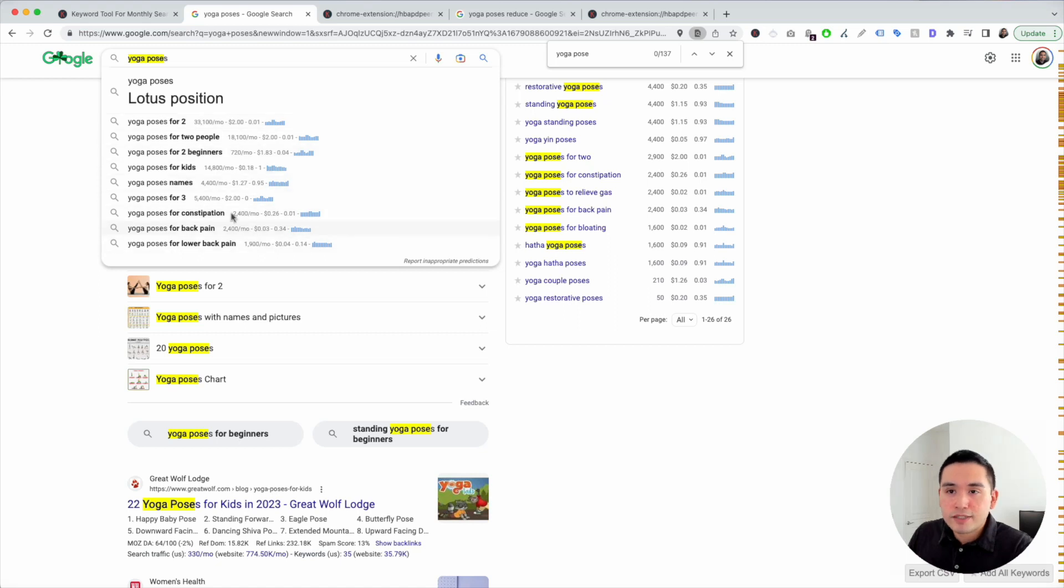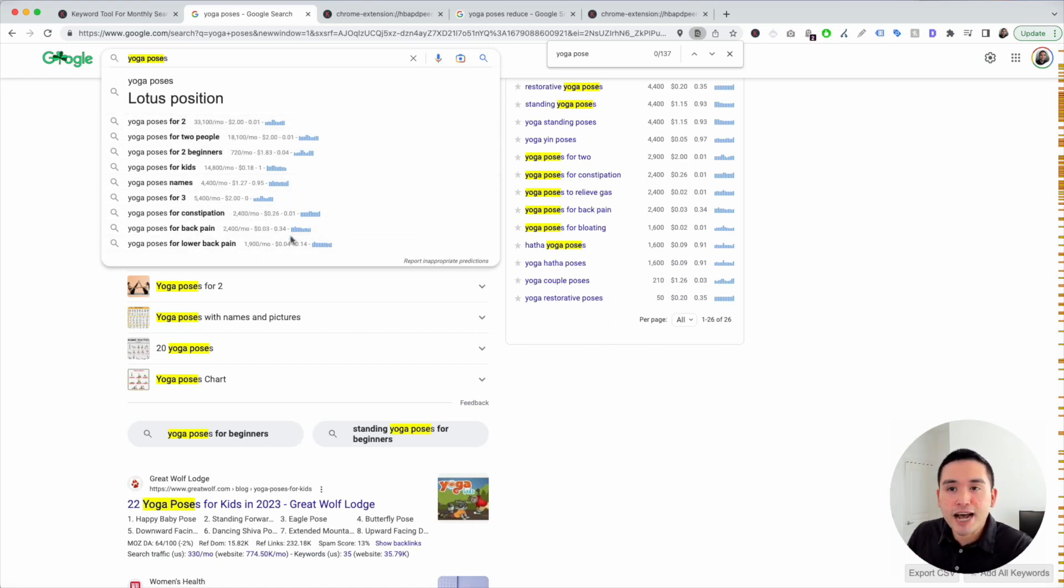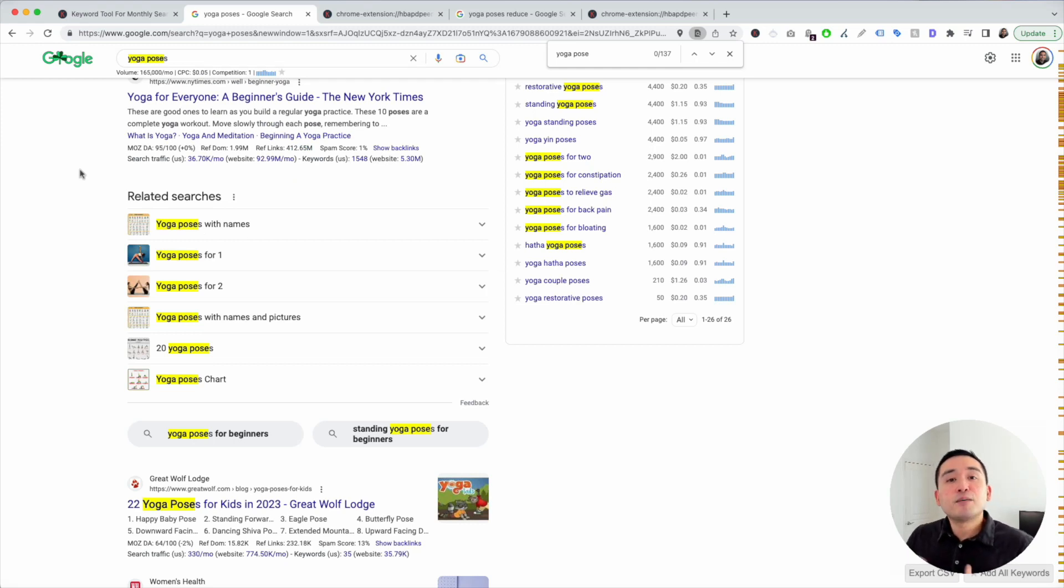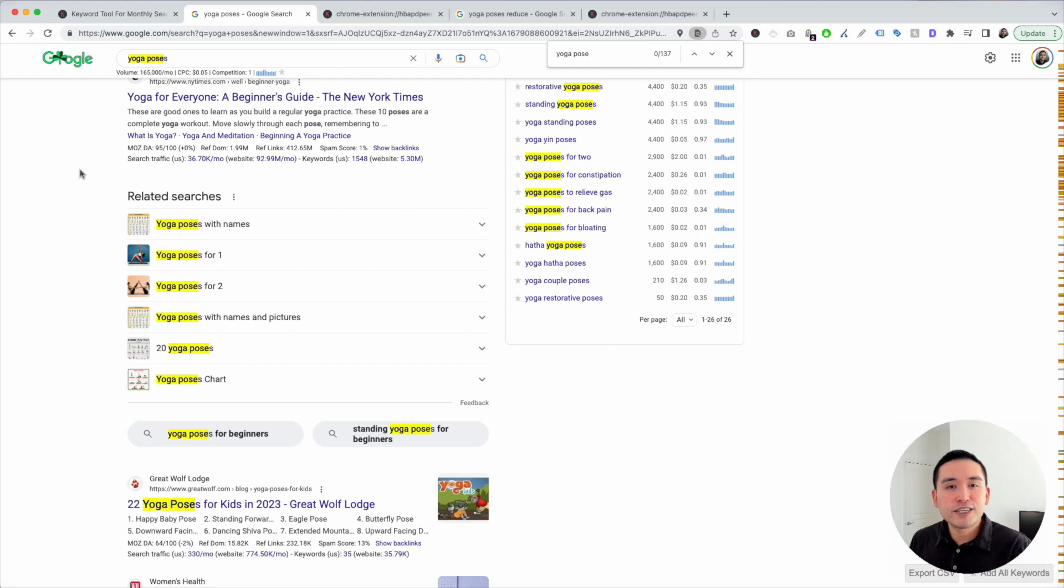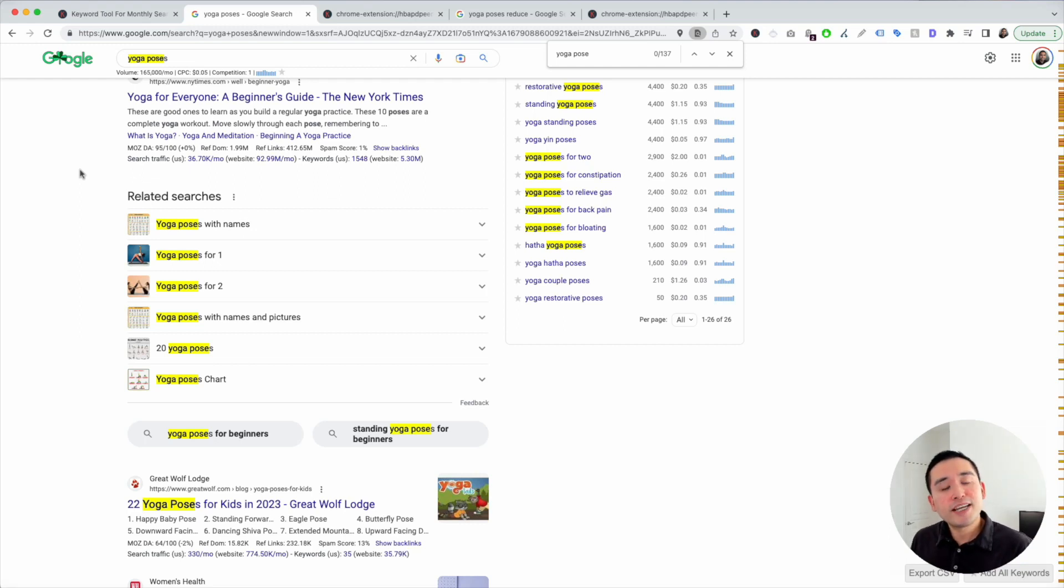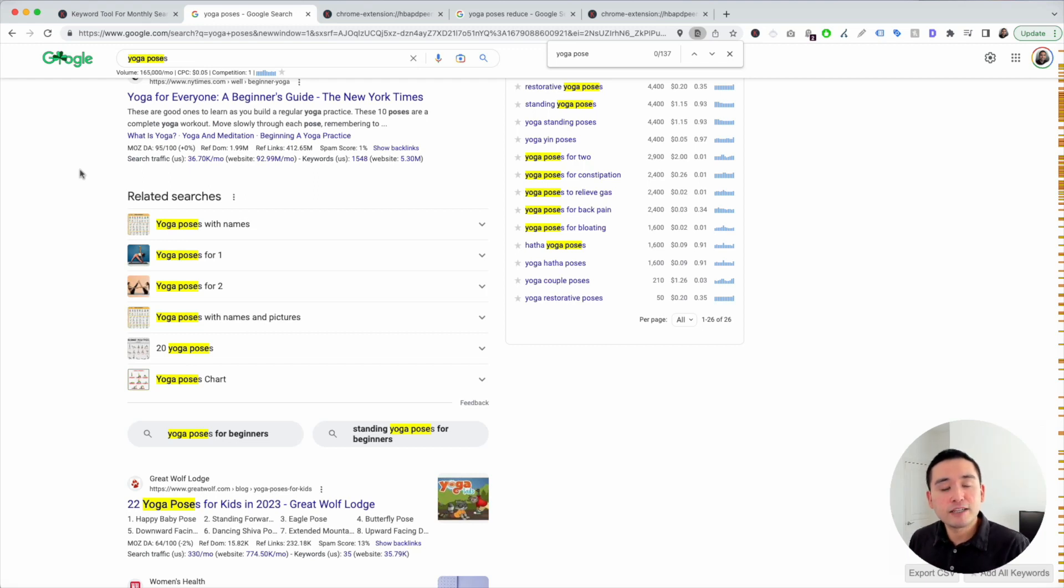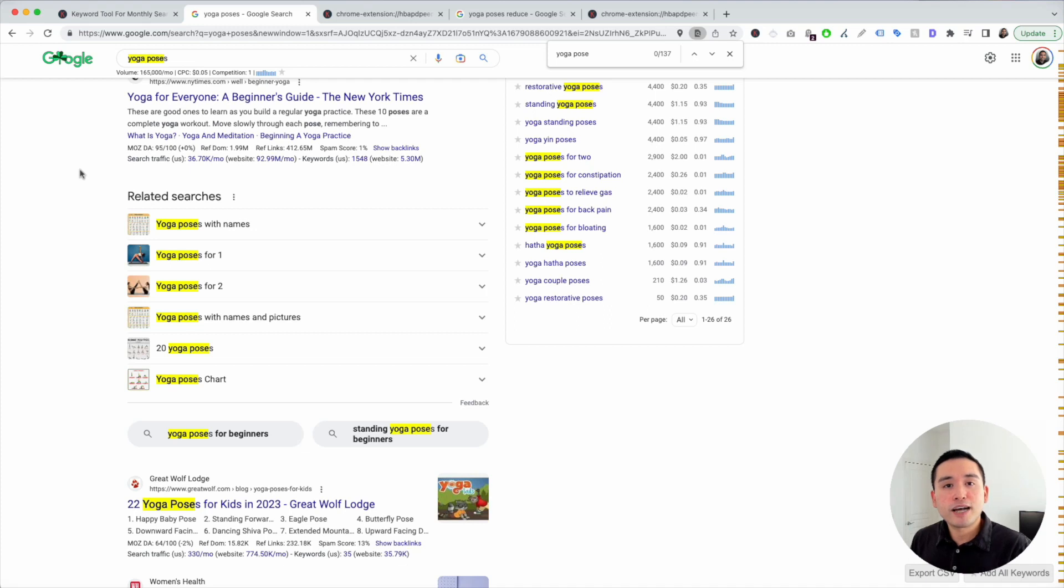So this is my simple way to find an unlimited number of content ideas for your business using Keywords Everywhere. So hopefully you thought this video was helpful. If you did, don't forget to hit that like button and subscribe to our channel. And if you want to check out our other videos, feel free to click any of the ones on the screen. Thank you so much, and we will see you in the next one.